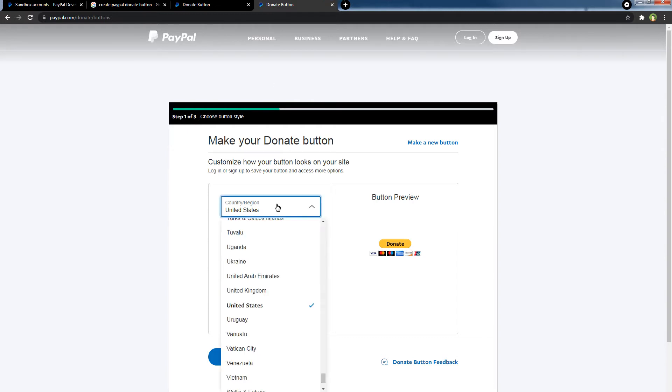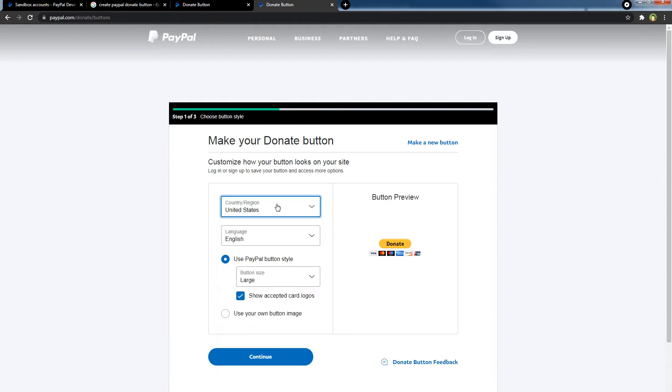Select your country or your client's country. You are creating this donate button for a client, right? So select their country or your country if you are creating this donate button for yourself. Then select your language.